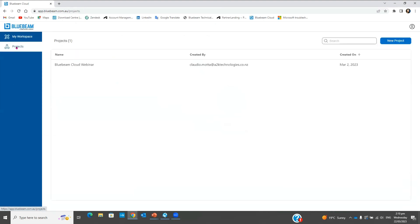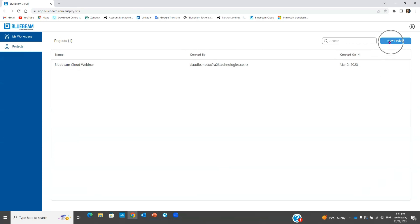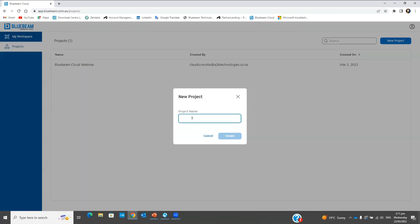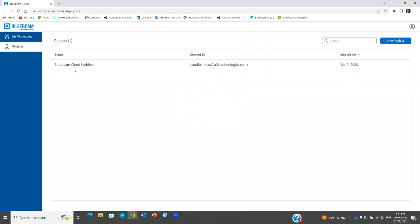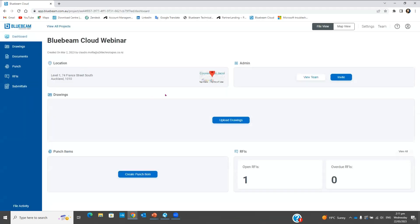What we're interested in today is the Projects tab. Here I have my Bluebeam Cloud Webinar project already. It's important to mention that this is not an automatic integration between Bluebeam Studio and Bluebeam Cloud — I've created this one manually, using the same name so I know I'm working with the same project. To create a project you just come here, create your project, put in your name and details.